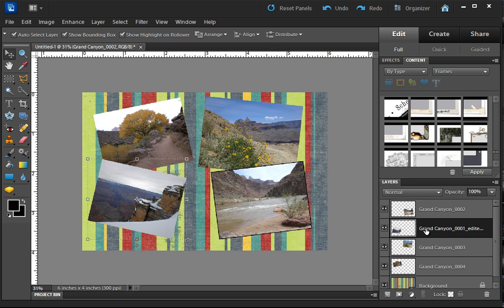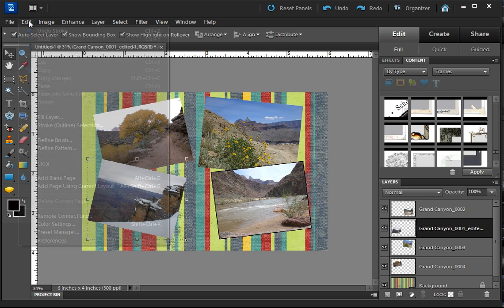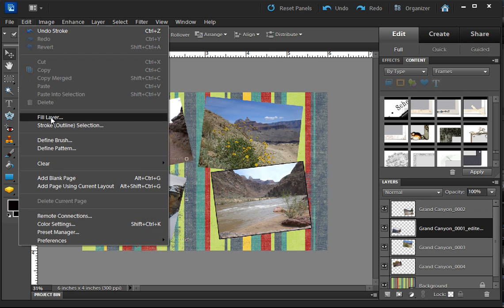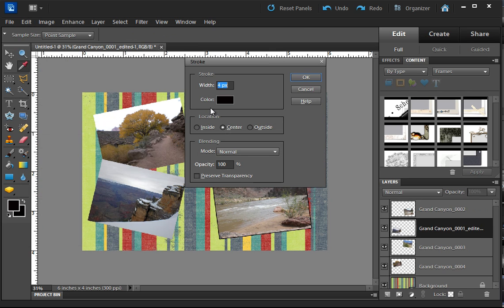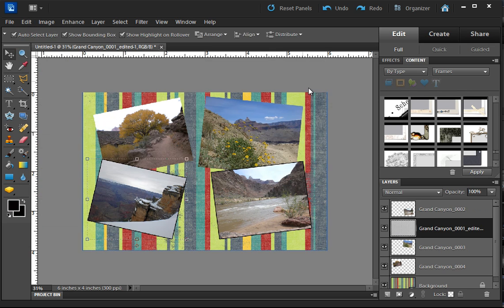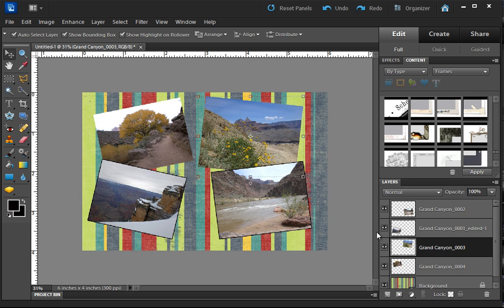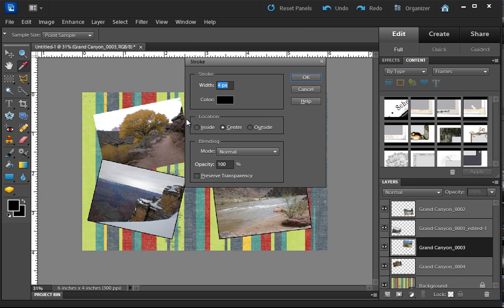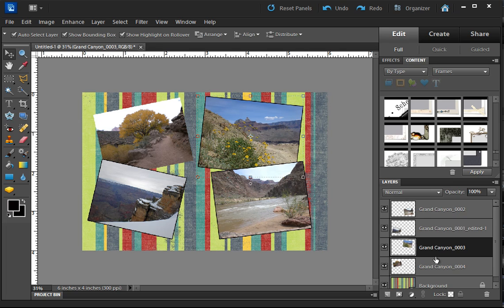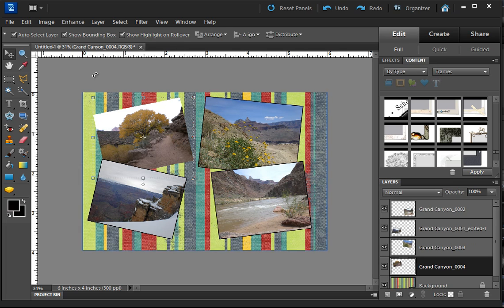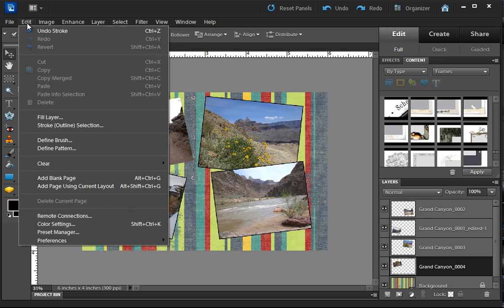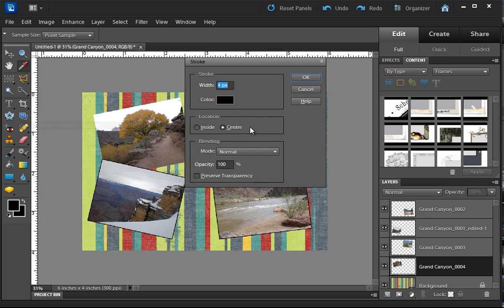And I'm going to do that to each of these layers so that each of these images has a nice outline on it and it will make it stand out off of that background just a little bit more.